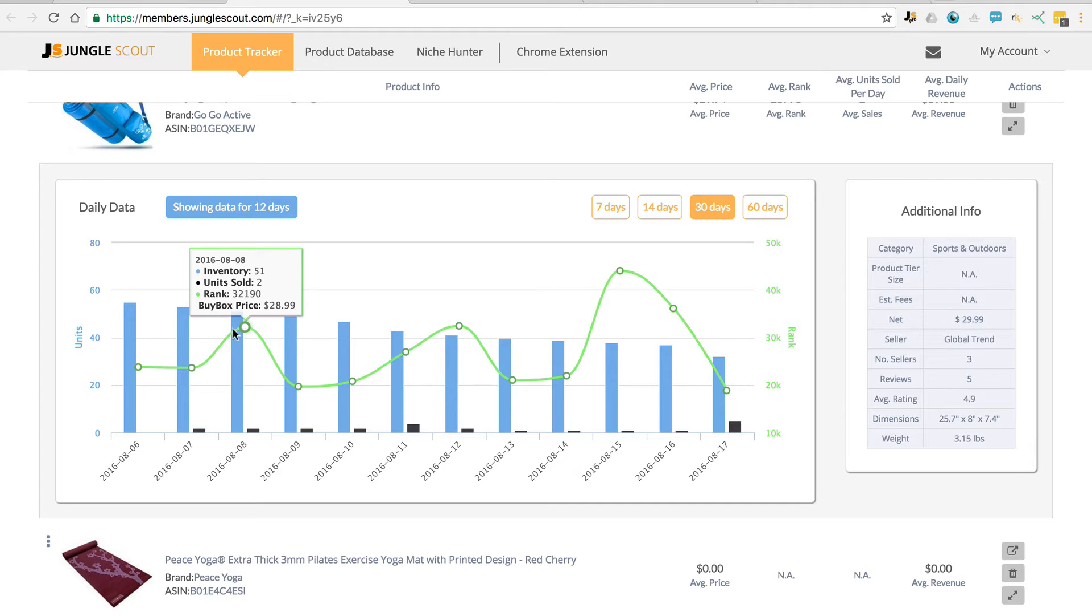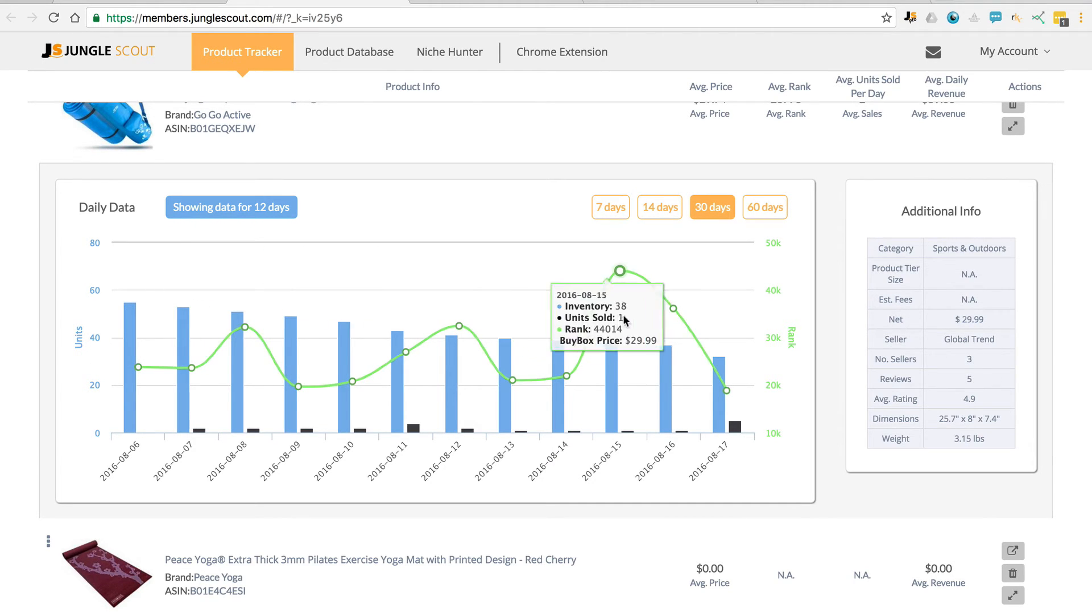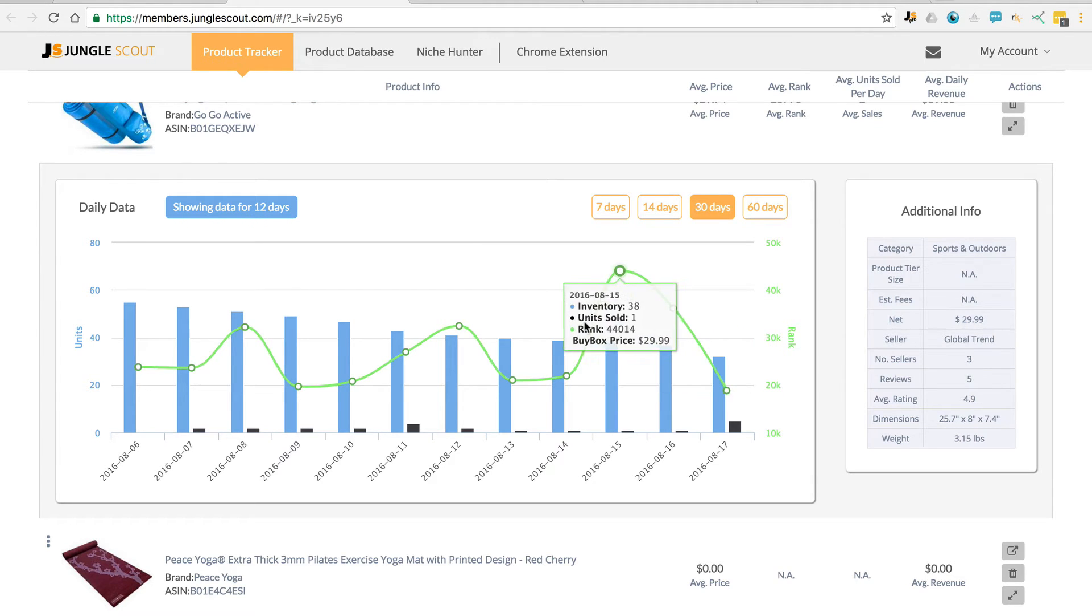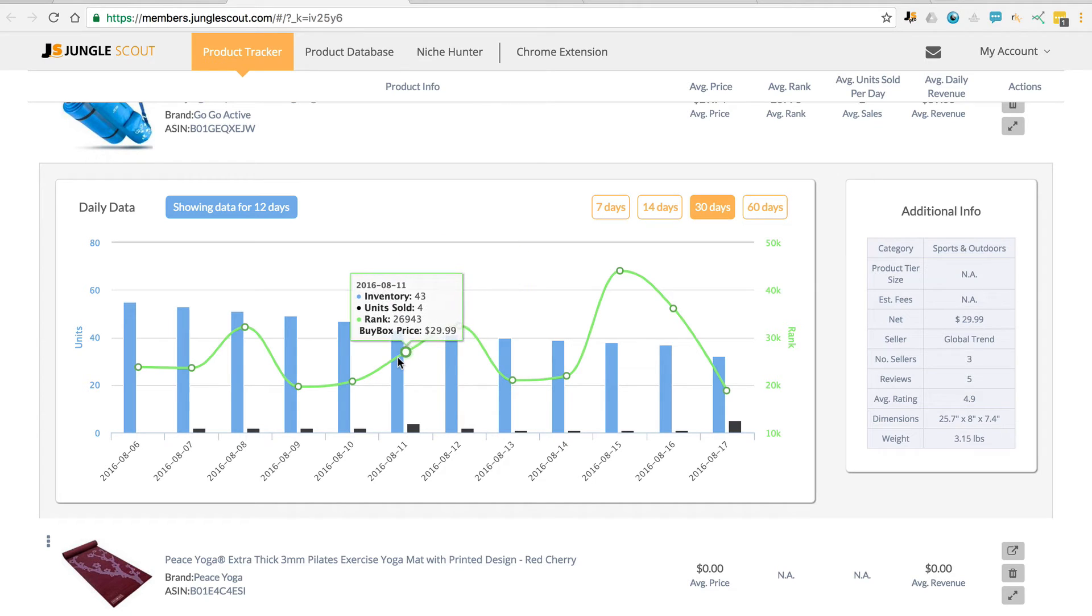The axis for the number of units is here on the left, and the axis for the best seller rank is over here on the right. And then the green line here indicates how the BSR ranking changes each day.